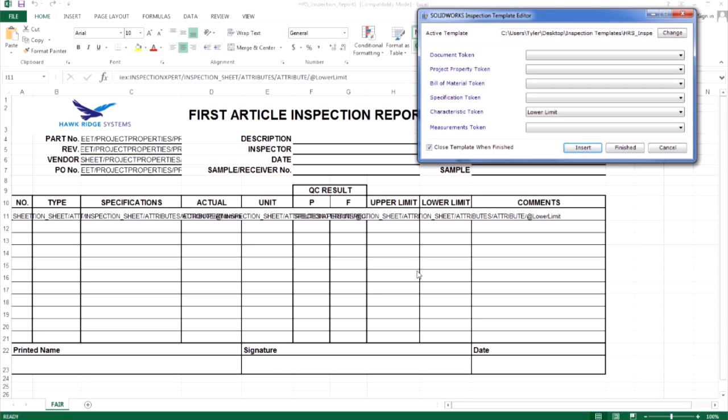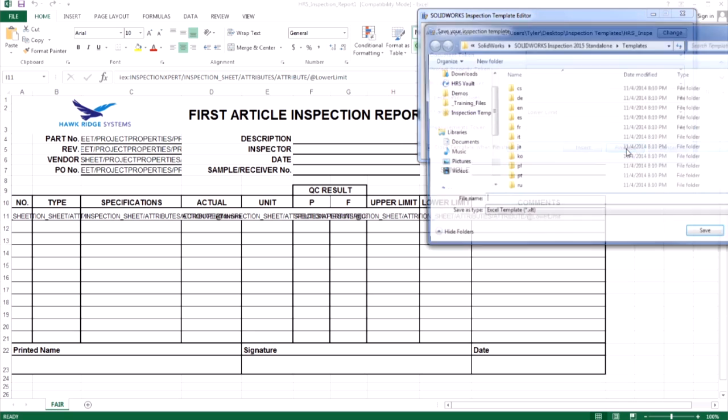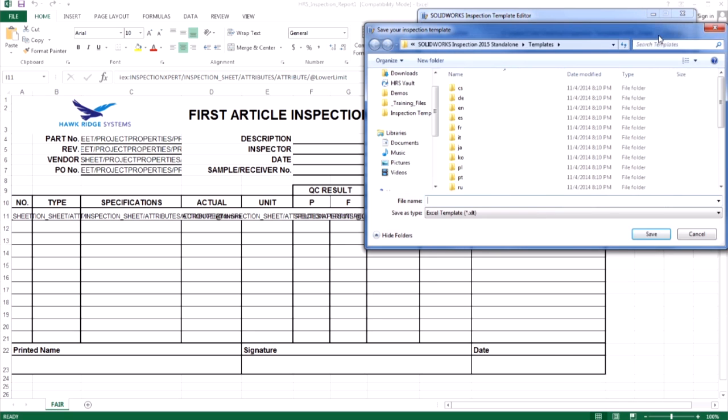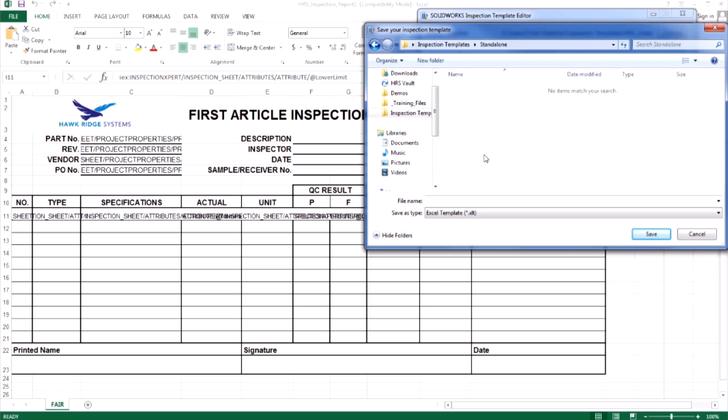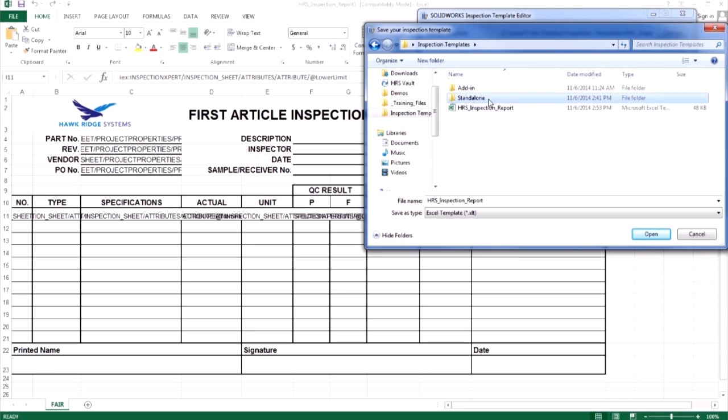When we have mapped all of our attributes, we can select finished in the template editor. This will allow us to save the template in a specific location or name. You will want to make sure that if you plan to use both the add-in and standalone versions of inspection, that you keep your template separate, since some of the naming is different between the two. I'll save this in my standalone folder, utilizing the same name I had with an underscore standalone.